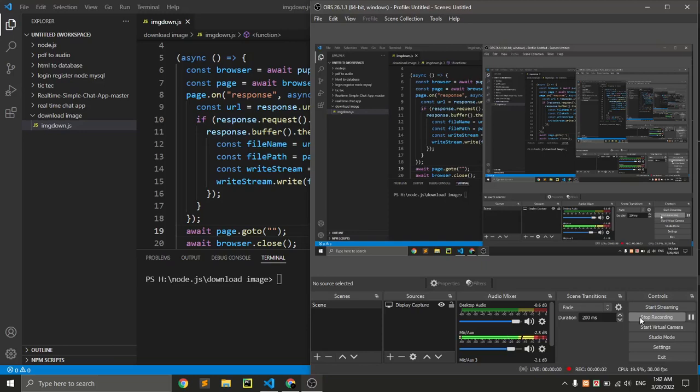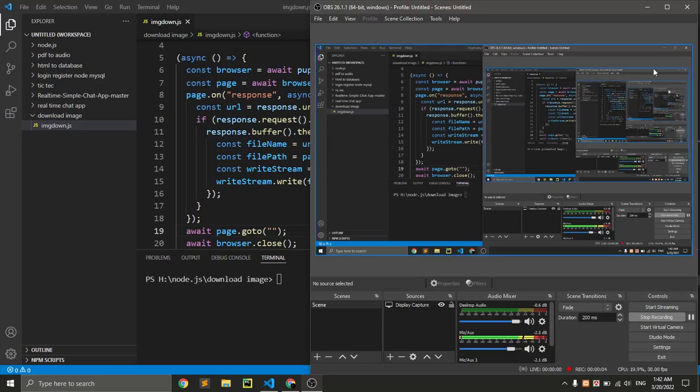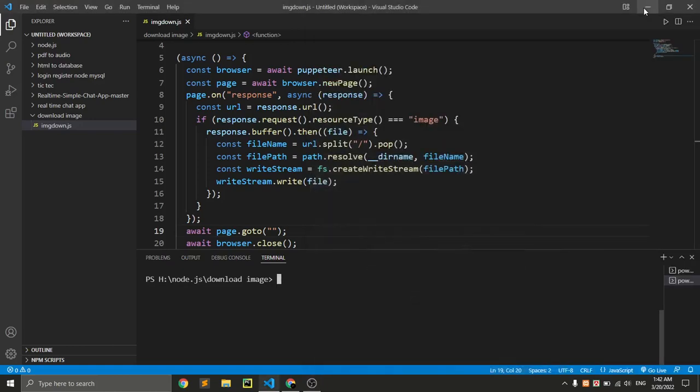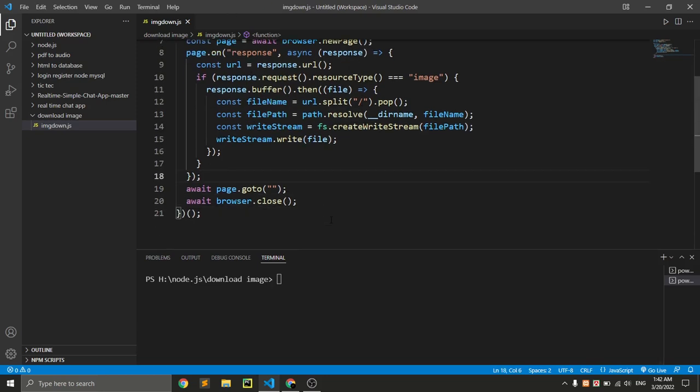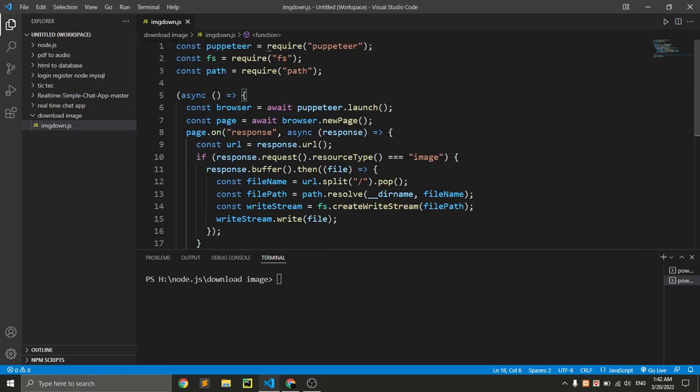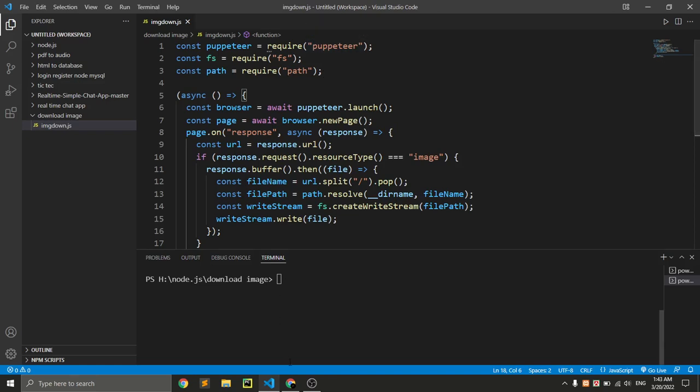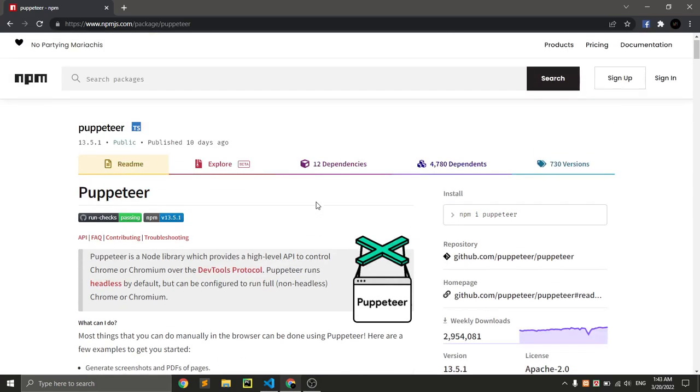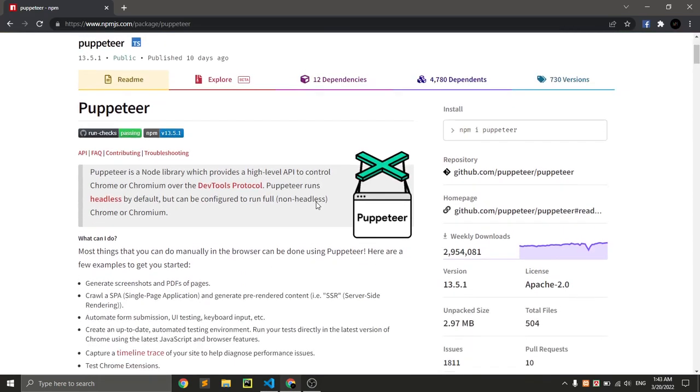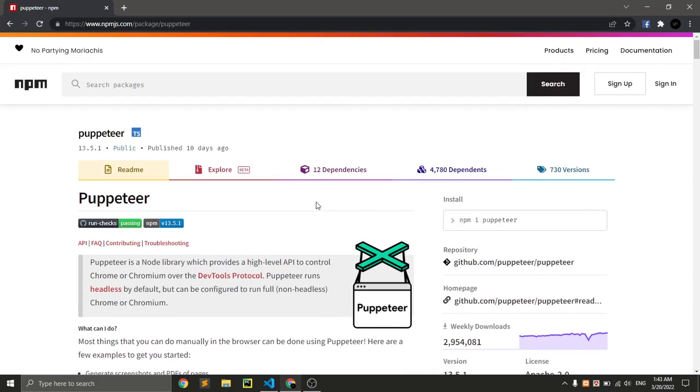Hello everyone, so today we'll see how you can download images from a website using Node.js. Here is the full source code that we need to download images. We use a Node.js package called Puppeteer.